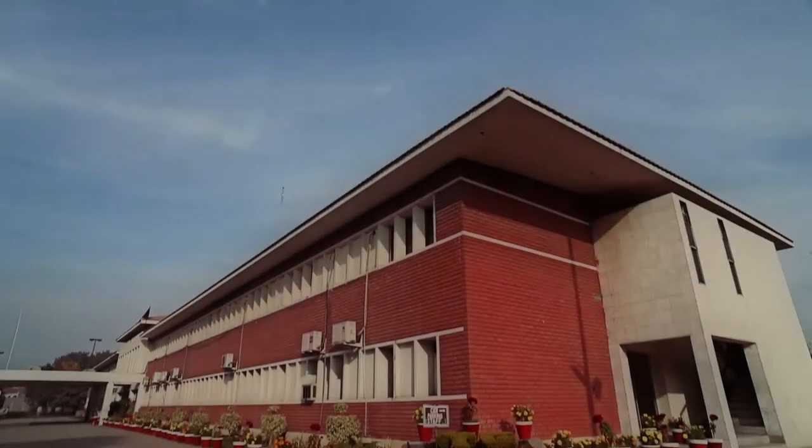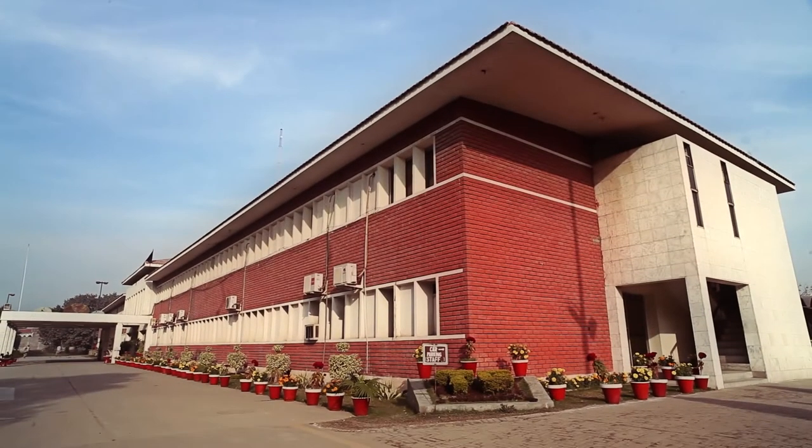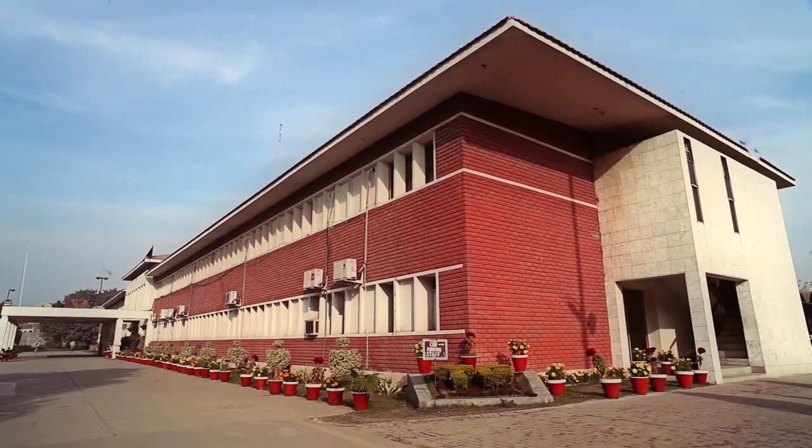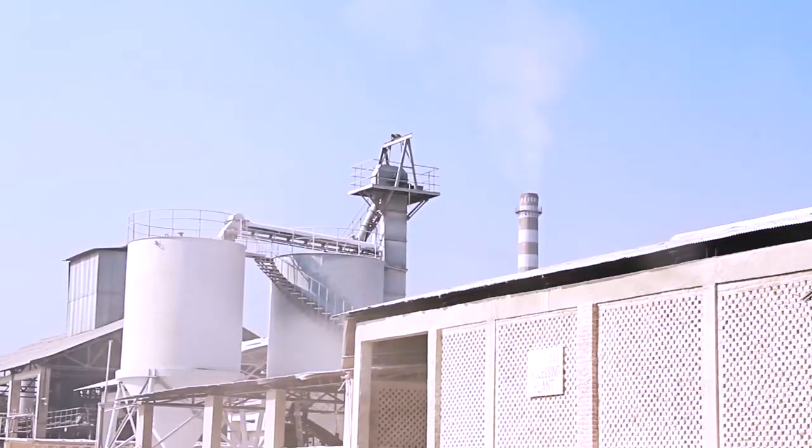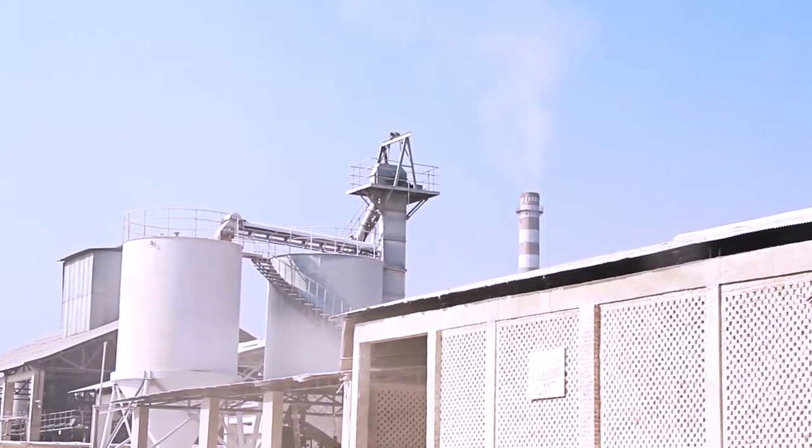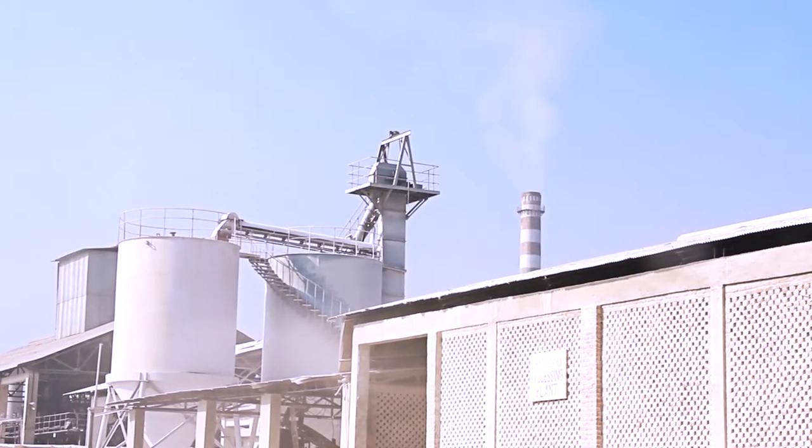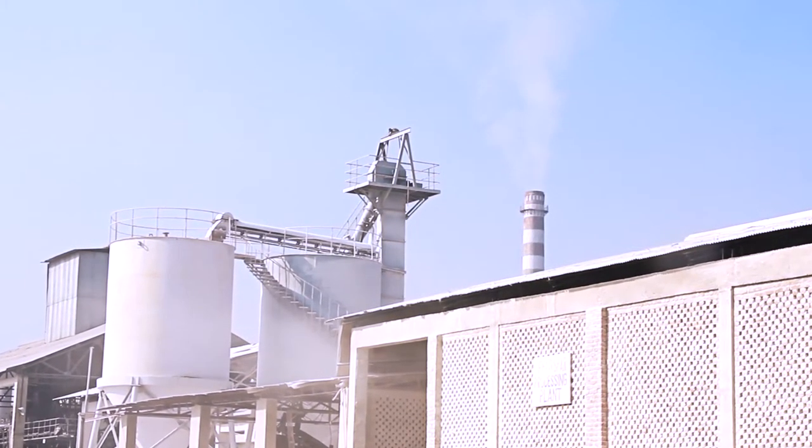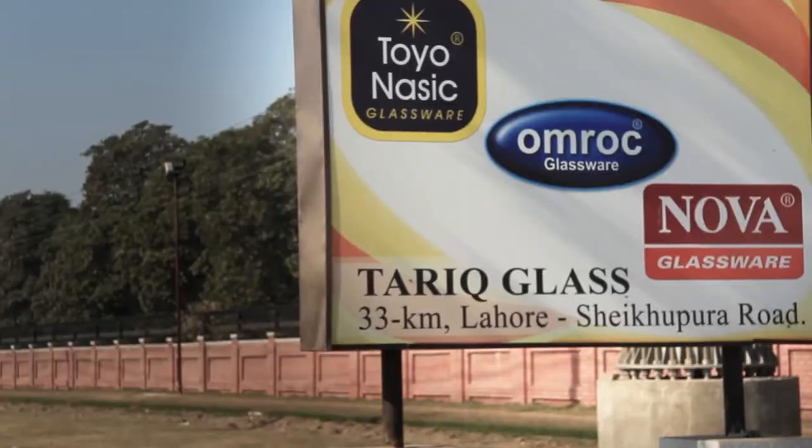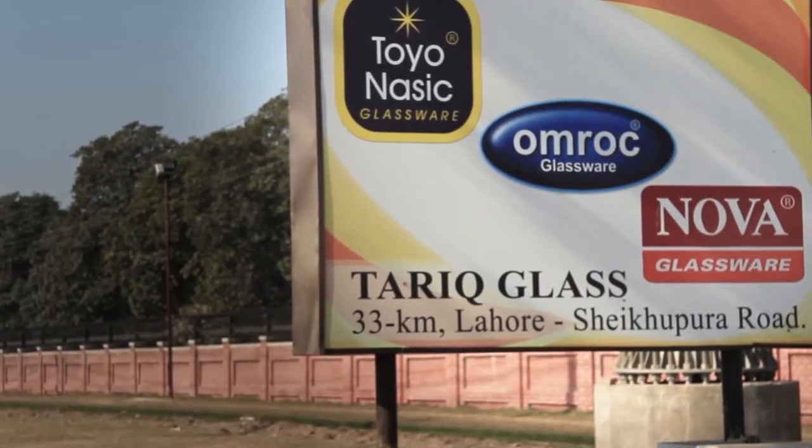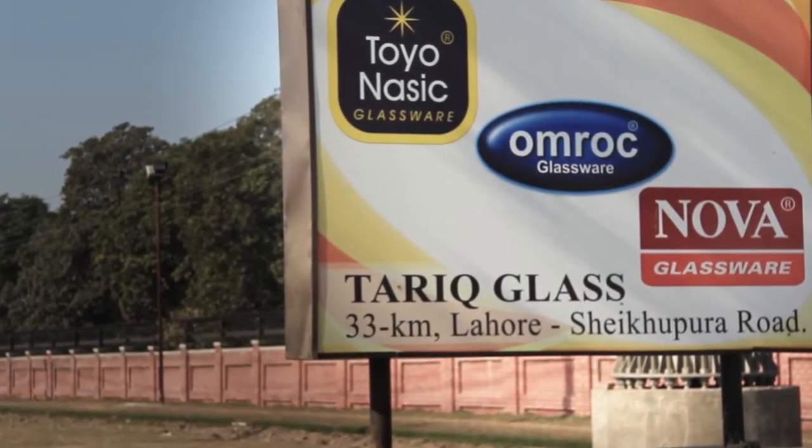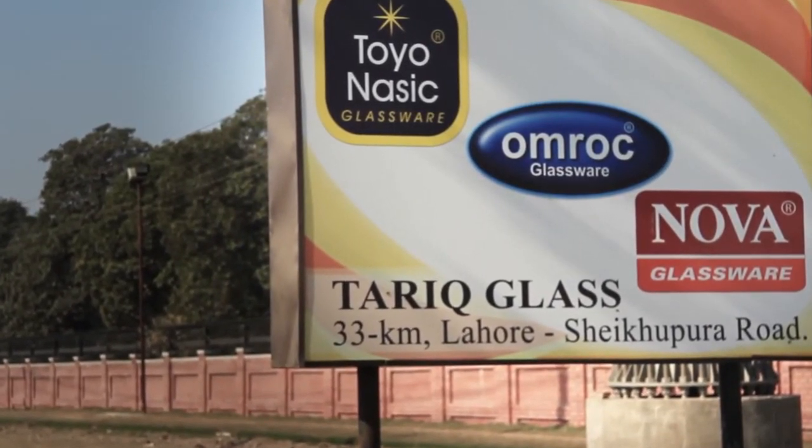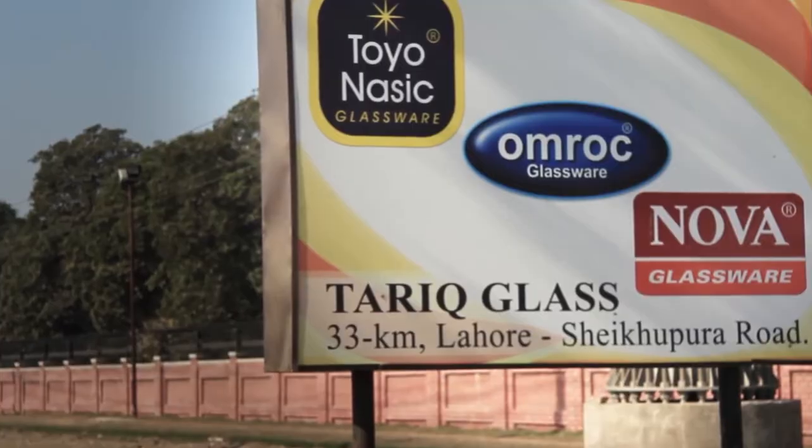For over 30 years, Tariq Glass has been Pakistan's premier manufacturer of quality glass tableware. Its three brands, Toyo Nasik, Omrok and Nova, are market leaders in Pakistan.